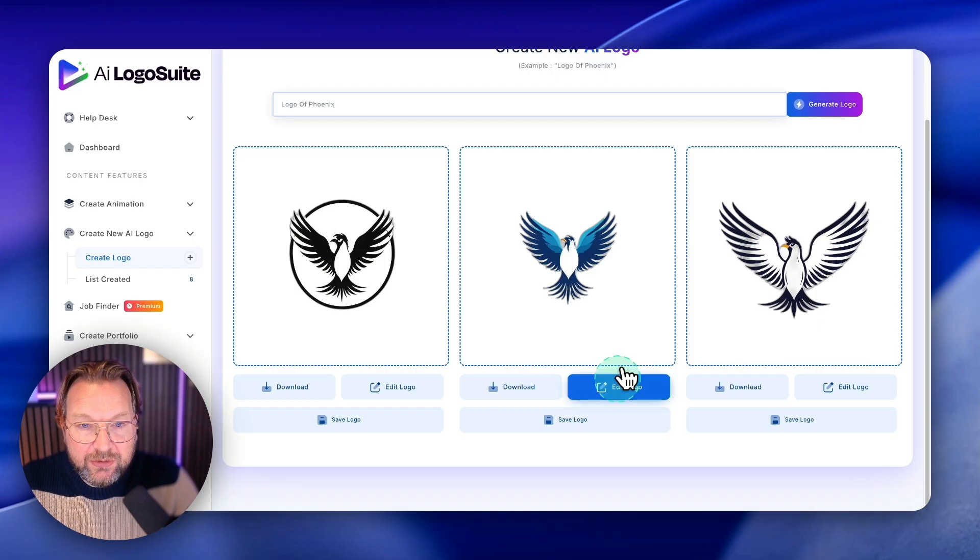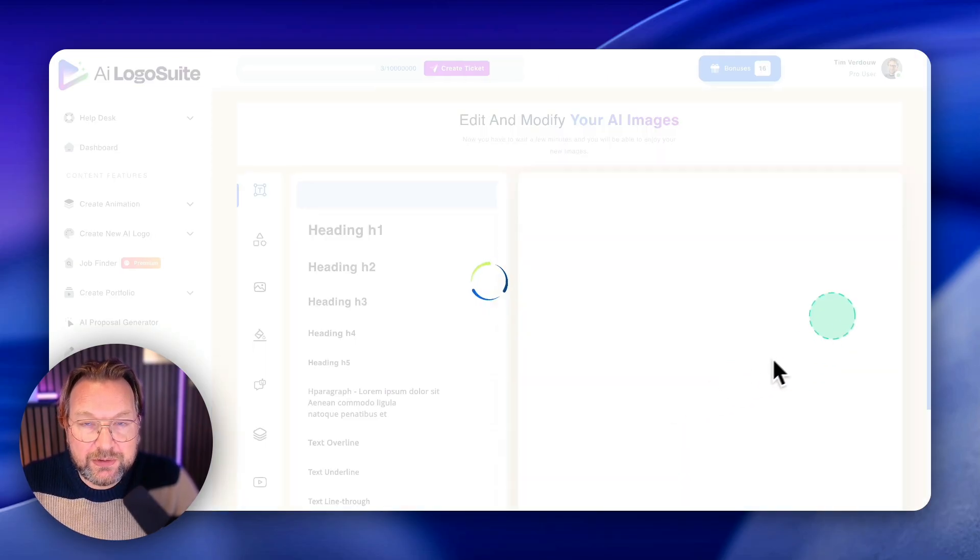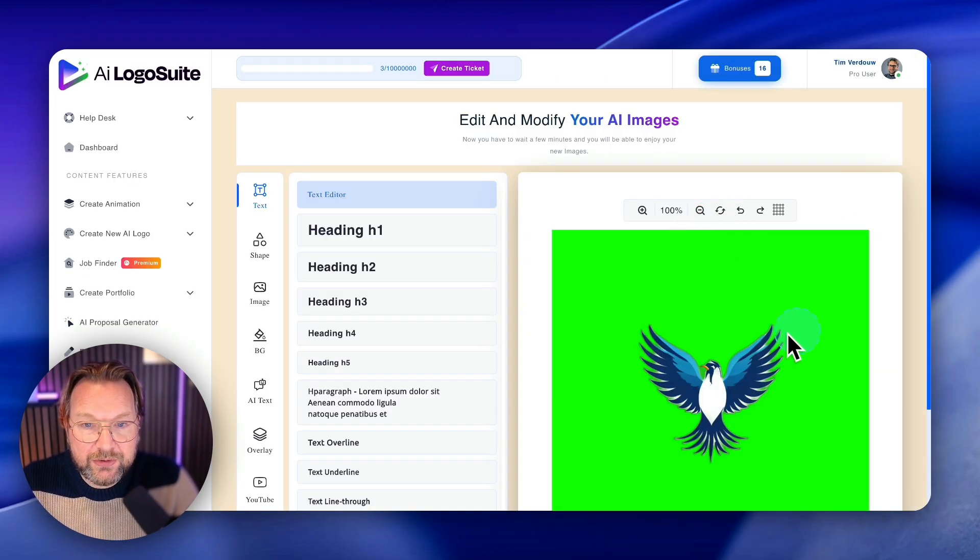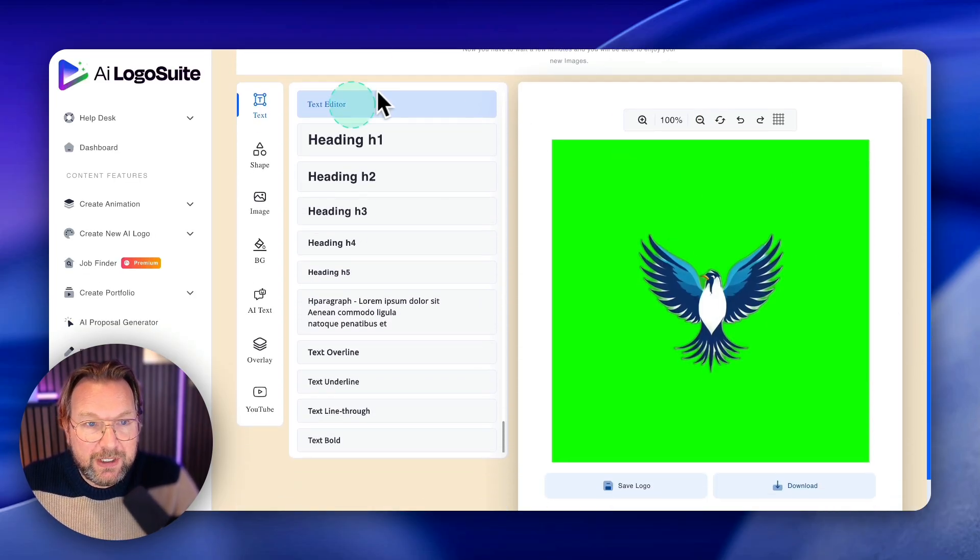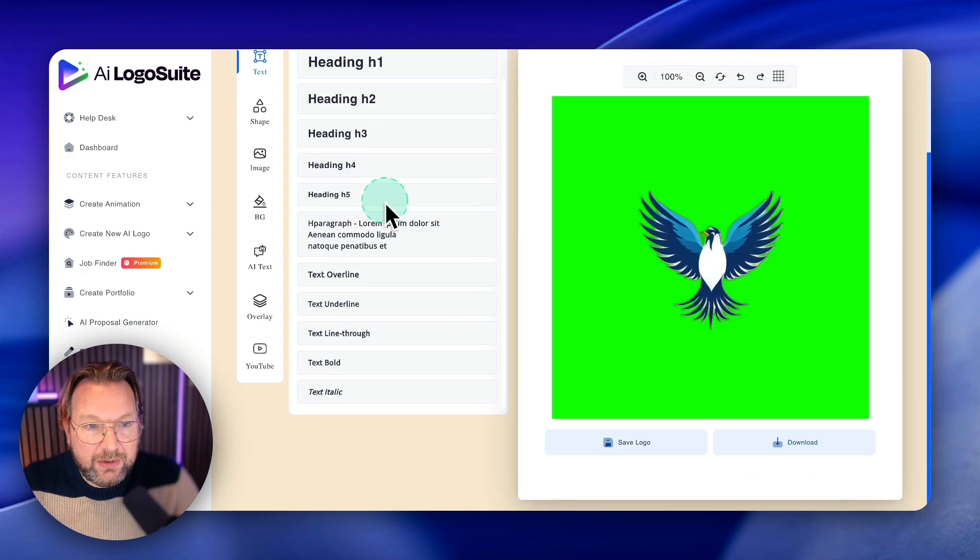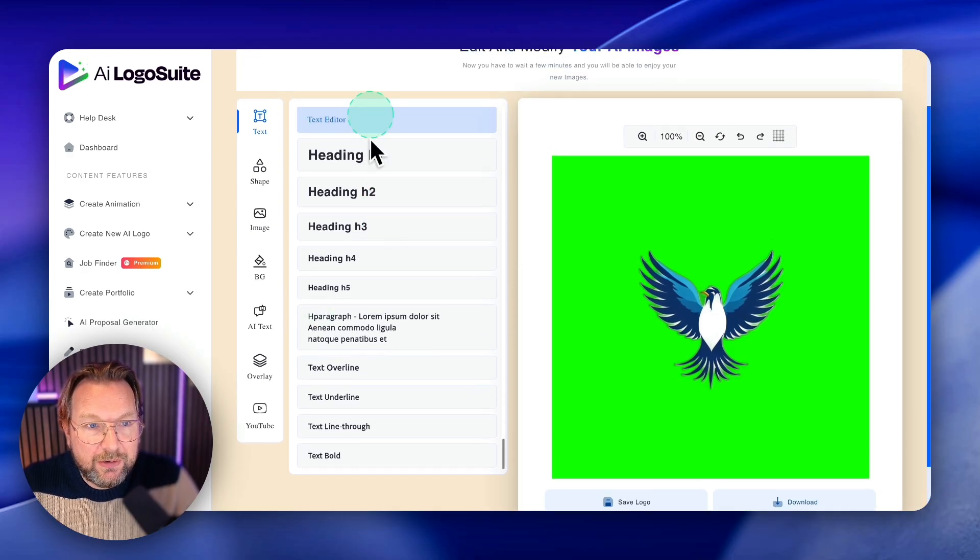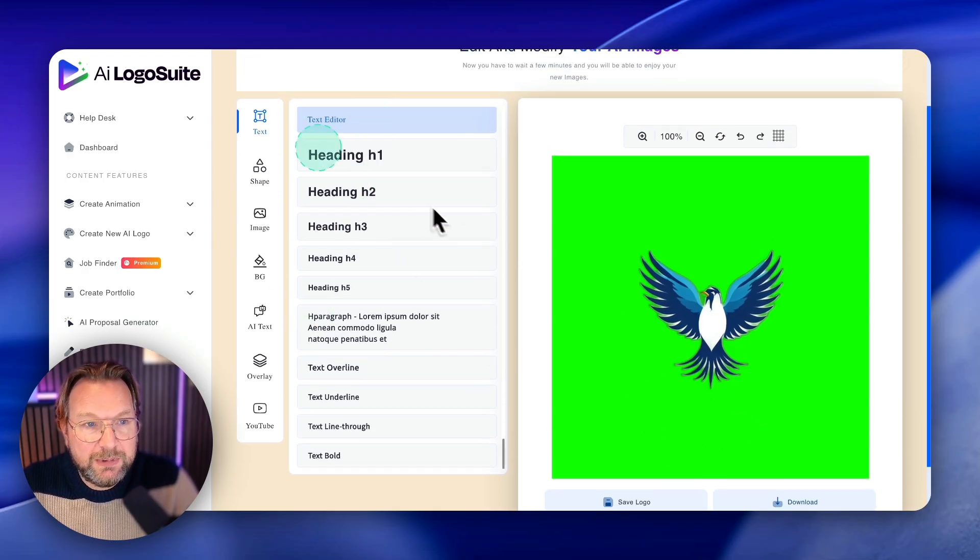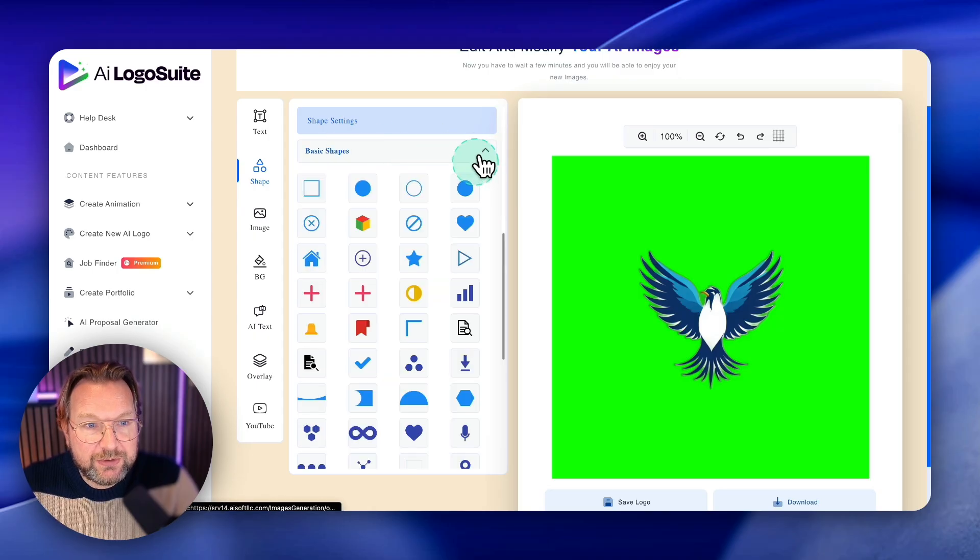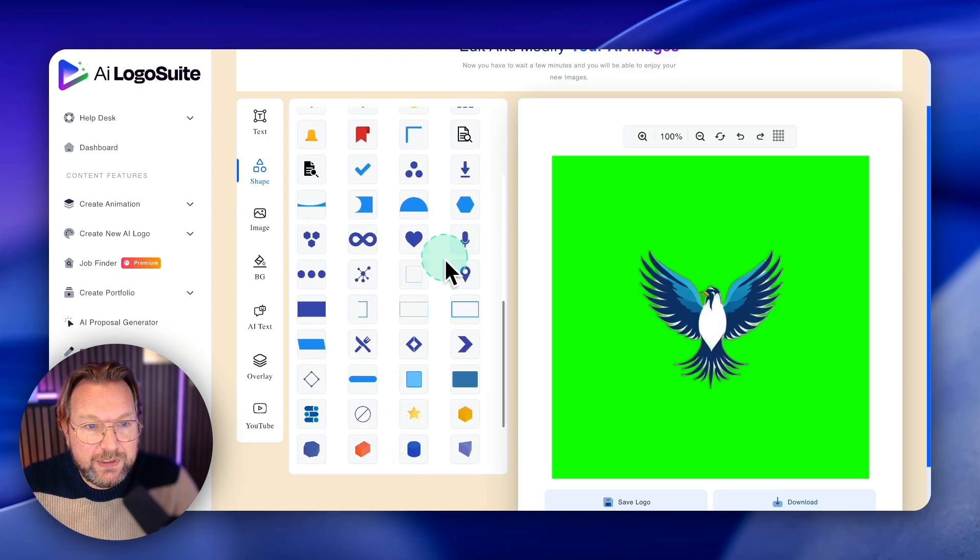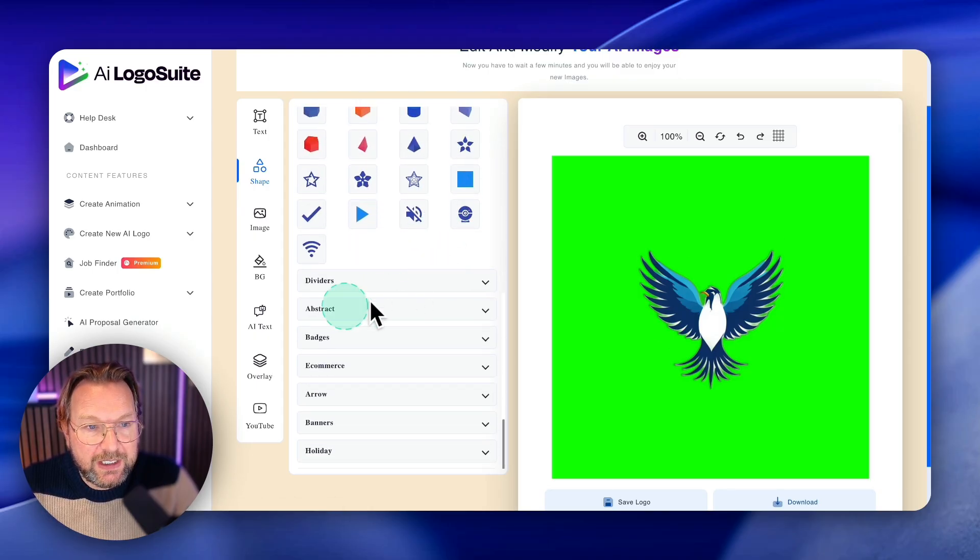Now if you'd like to, you can also edit this logo. There's a logo editor inside here as you can see, where you can add all different kinds of elements to this logo, like text. If you want to have a text below your logo, you can add different kinds of shapes.